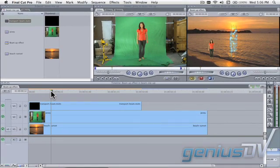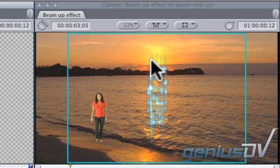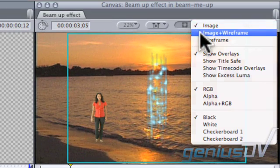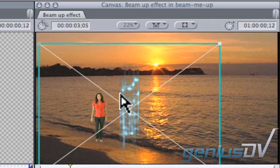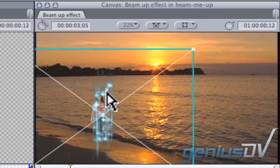Double click on the transport beam clip. This loads it into the viewer window. Use the image plus wireframe mode within the canvas window to line up the transport beam with the position of your talent.